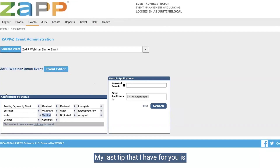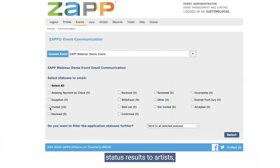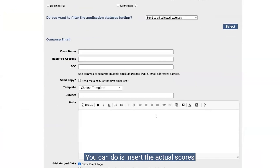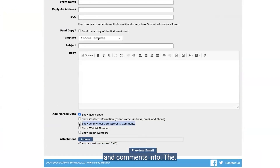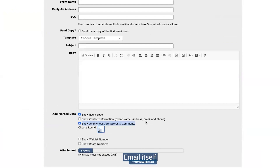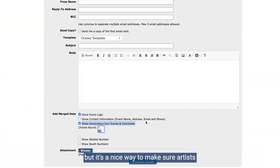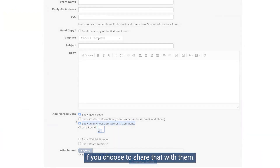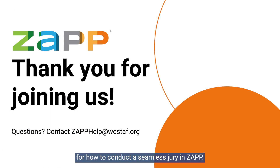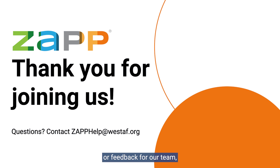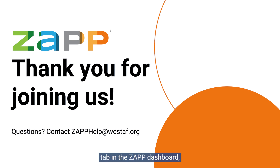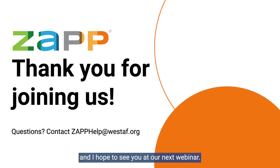My last tip: when communicating status results to artists, one thing you can do for the not invited folks is insert the juror scores and comments into the email itself to share any feedback. It's not something everyone prefers to do, but it's a nice way to make sure artists are receiving the feedback and can see those anonymous scores if you choose to share that with them. This wraps up our webinar for how to conduct a seamless jury in ZAP. If you have any questions specific to your event or feedback for our team, please email us at ZAPhelp@westoff.org. Don't forget our help center exists too — if you click the help tab in the ZAP dashboard, you can get to our help center that has all of this information. Thanks for joining and I hope to see you at our next webinar.